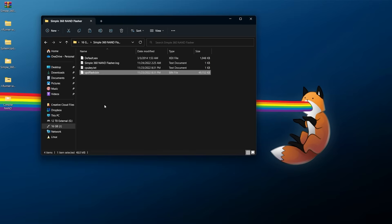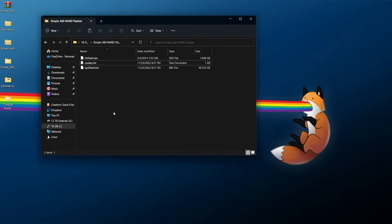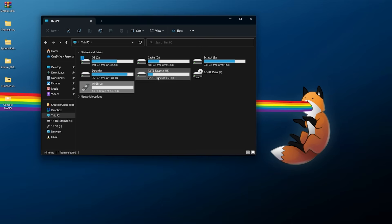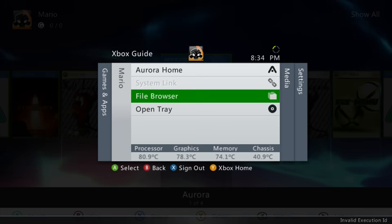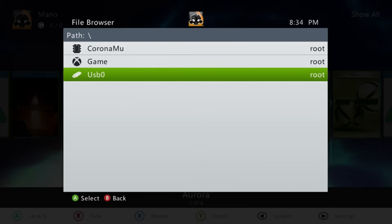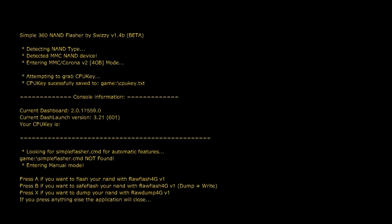Keep in mind the flash_dump.bin is your original dump, but upd_flash.bin is the one we're going to work with. Grab the upd_flash.bin and optionally the cpu_key.txt, copy both, go to your USB drive, navigate to Simple 360 NAND Flasher, and paste in both files. If there's an old log file there, go ahead and delete it since we'll generate a new one. Now move back to the console — safely eject your USB drive, then plug it into the console and launch Simple 360 NAND Flasher again via your file browser, running default.xex.